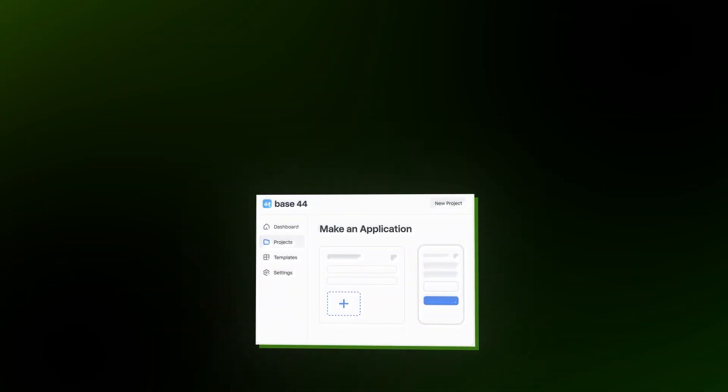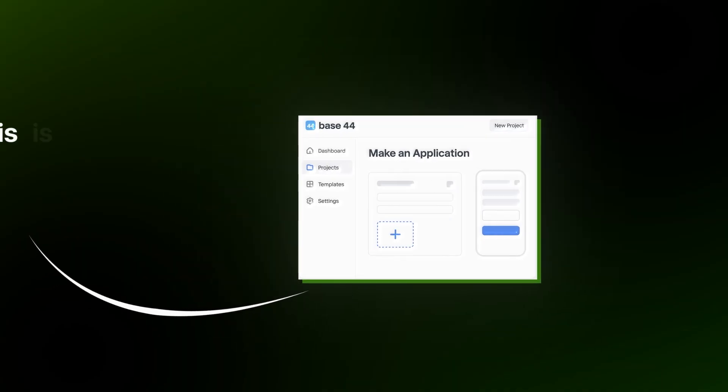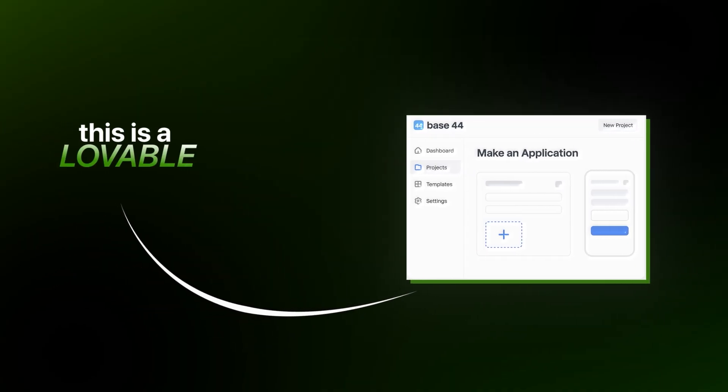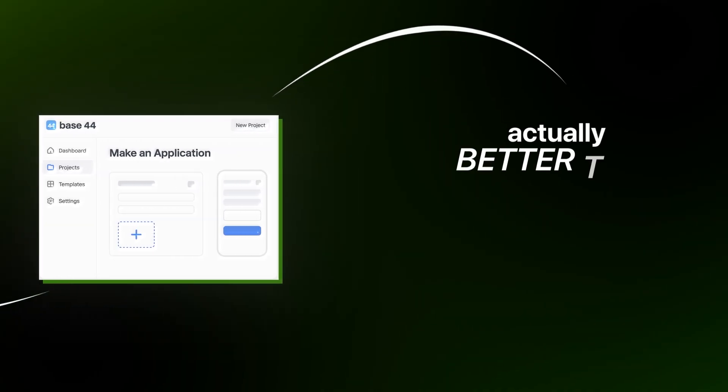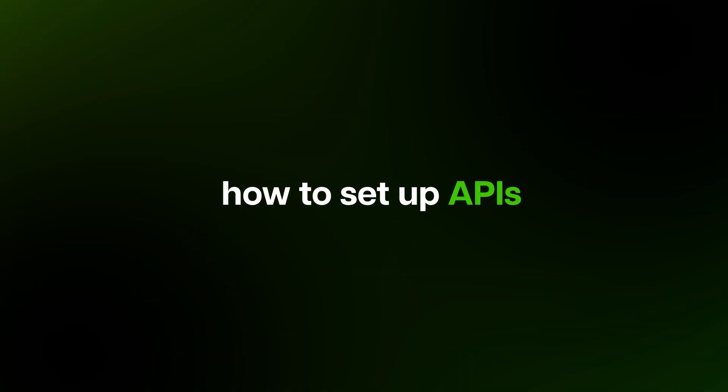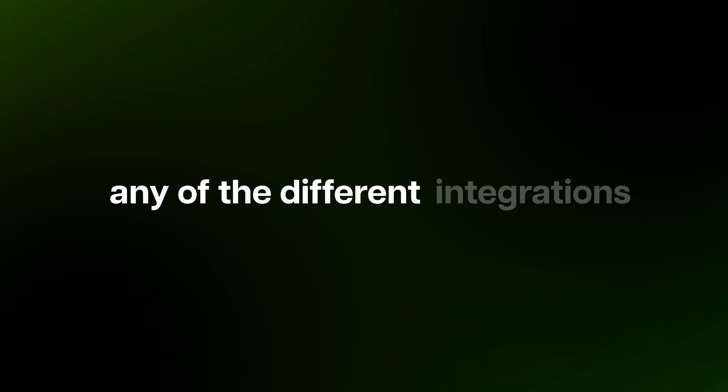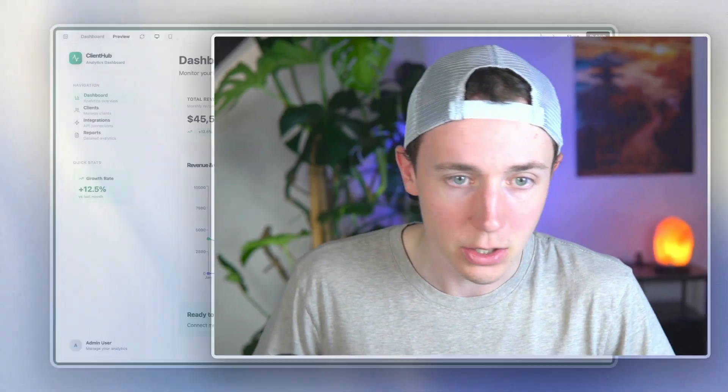So today I'm going to show you how to build this using an app called Base44. This is a lovable alternative. I think it's actually better than lovable in many ways. And so I'm going to show you how to get your client's specific data, how to set up APIs, any of the different integrations that we need to build. It's super simple to set up, so let's dive right in.